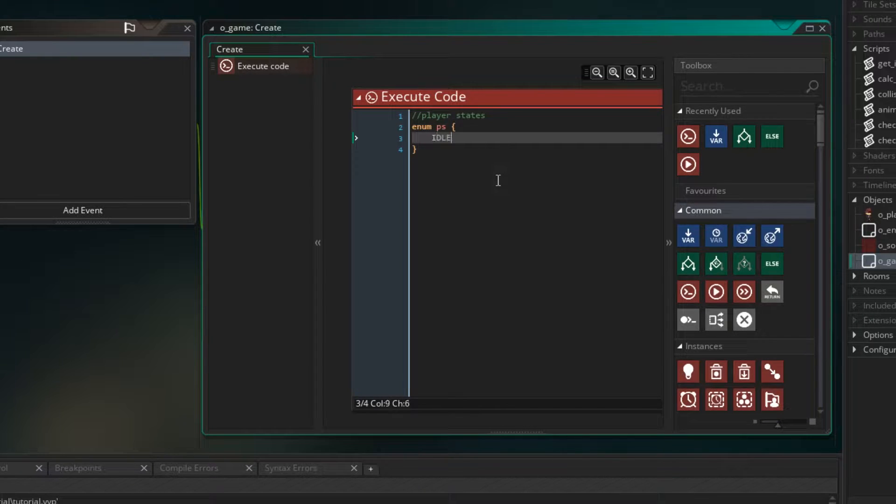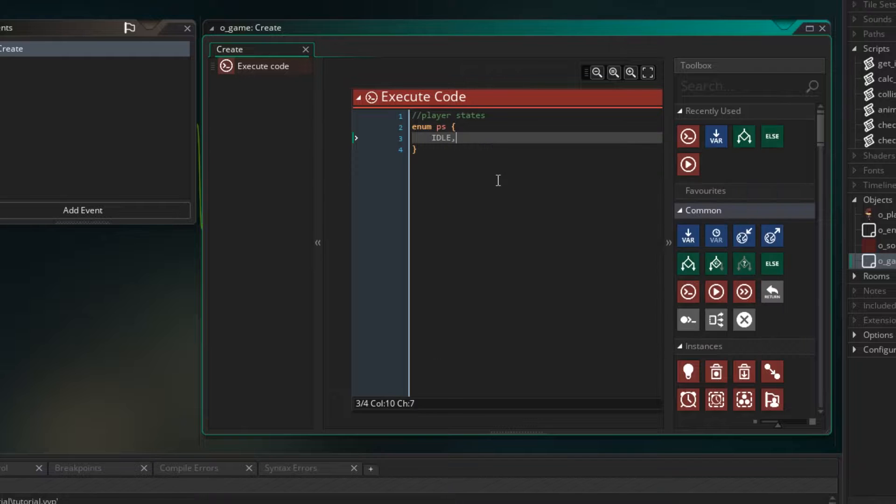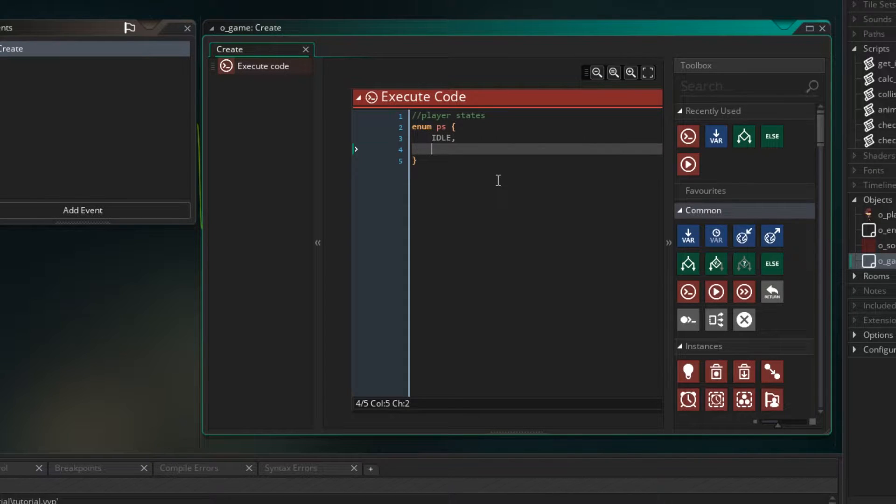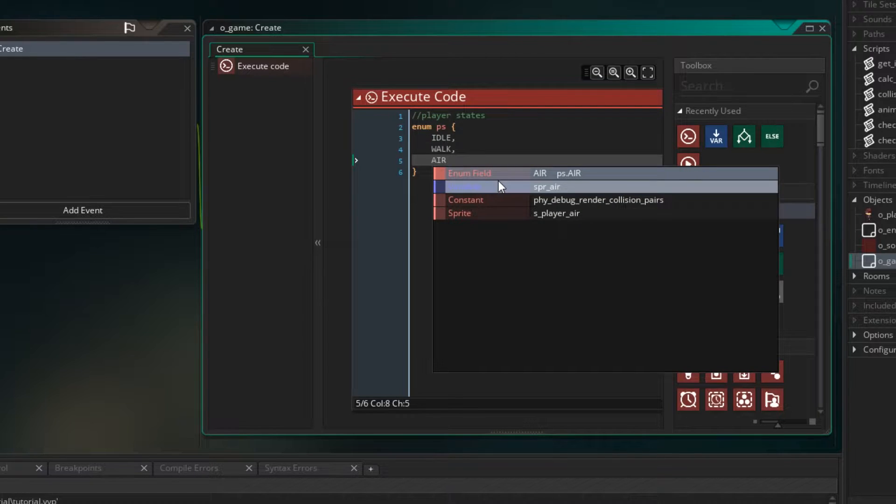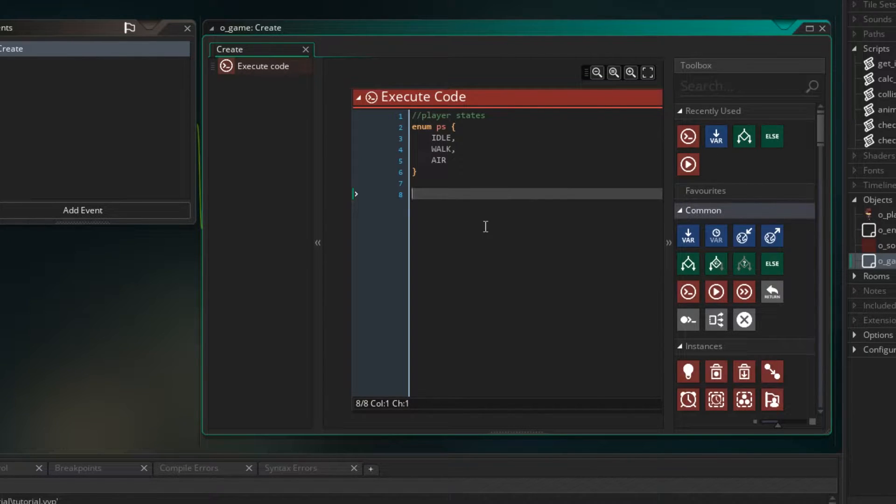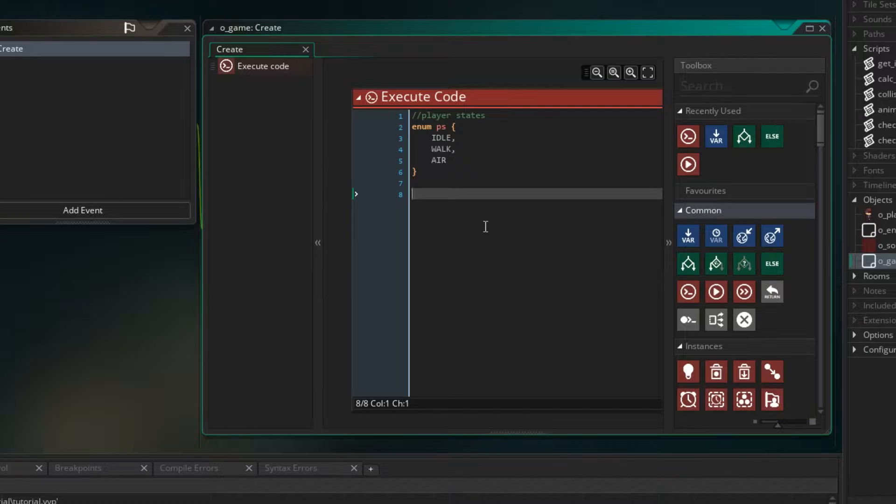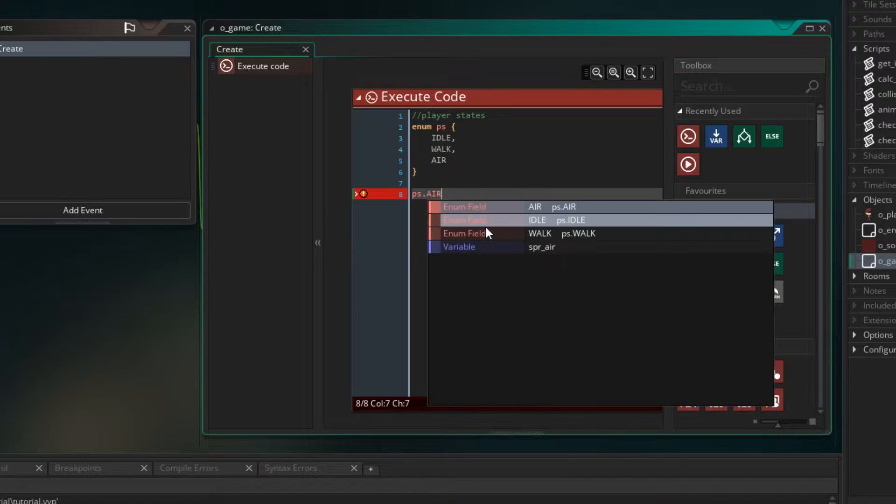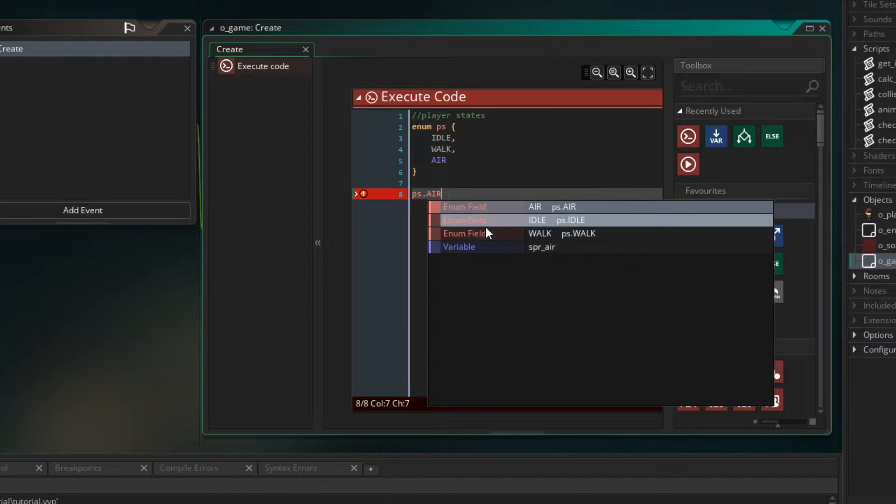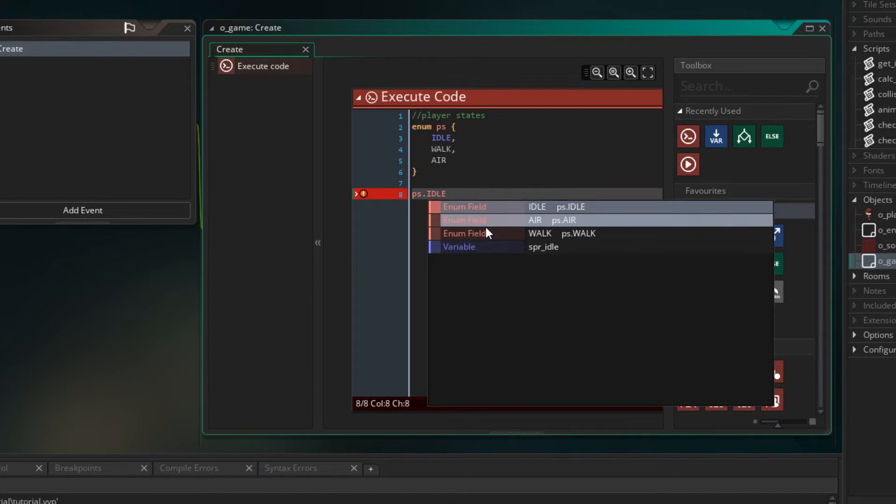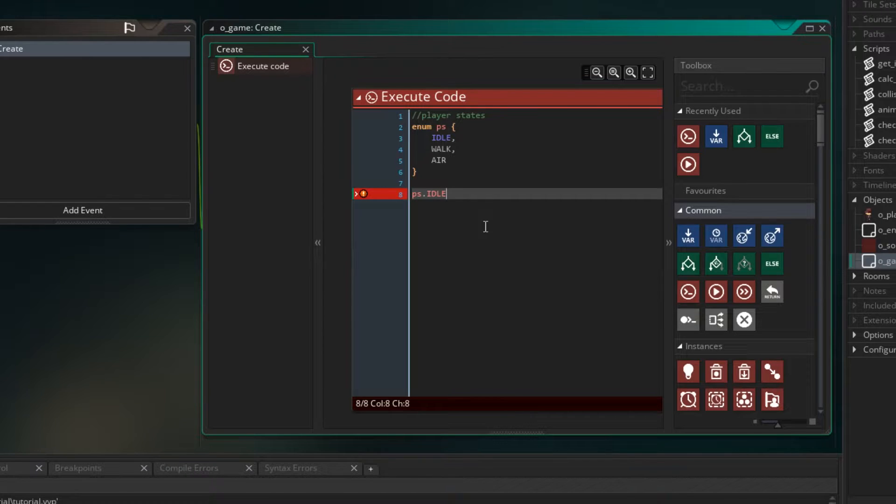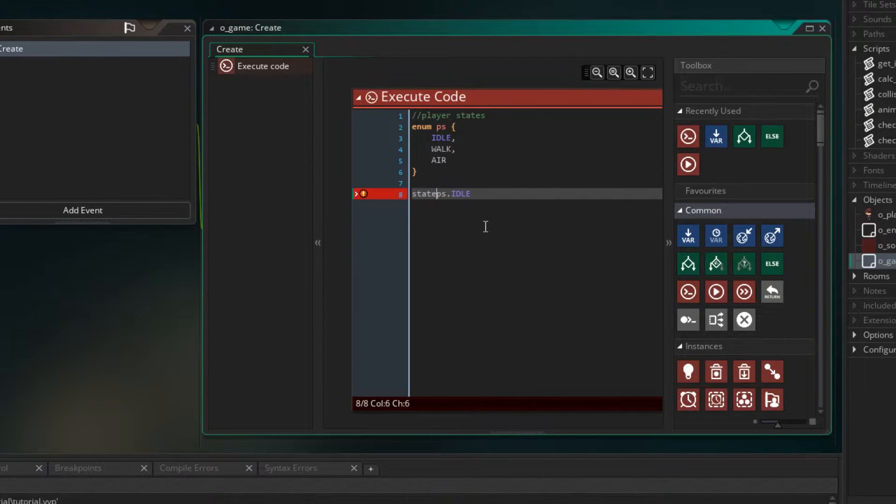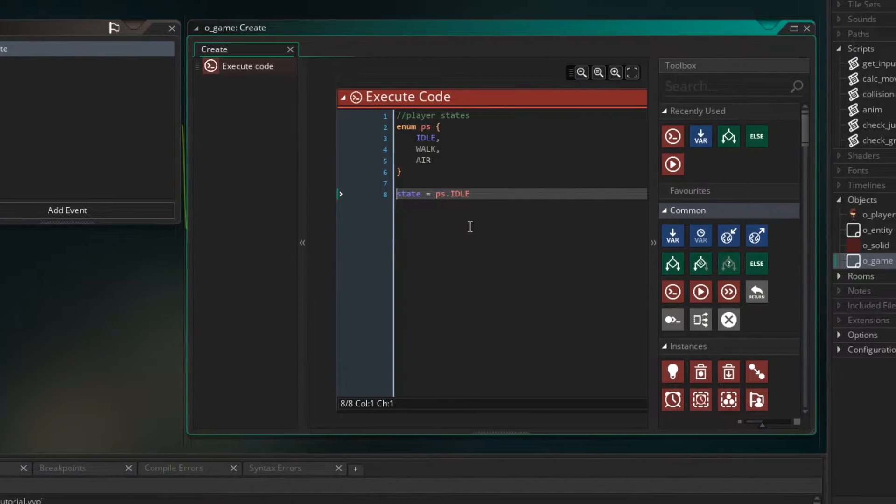So the first state is idle and I write them in capitals. The next one is walk with a comma and the last one we're having is air now. There's no comma required for the last one. So to refer to these enums, we can just type the name of the enum and then a dot and then the name of the value. So in this case air or we could type walk or we could type idle. Now I want to refer to those as the state that we're in, so I want to have a variable called state that we assign the enum that we are in.